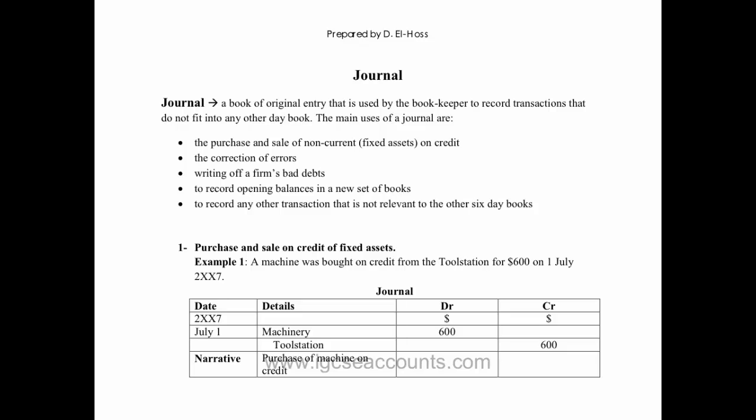...the opening balances of a new set of books, or if any other transaction doesn't fit into your sales day book, purchases day book, returns inwards or outwards day books, cash book, or petty cash book, then we use the journal to record the double entry.